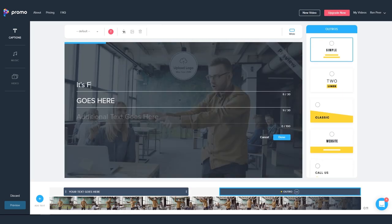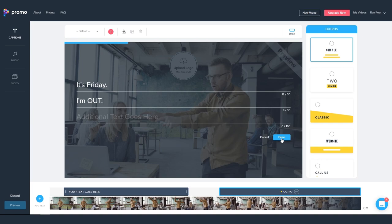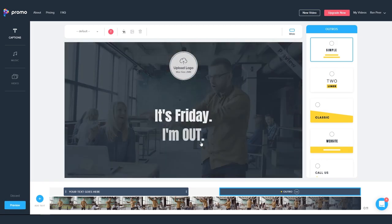So first off, we can go ahead and enter our text. Now different outros will have less or more text input options depending on the design, and we'll touch on that a bit later.